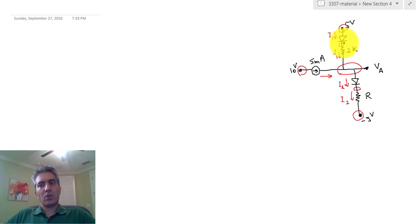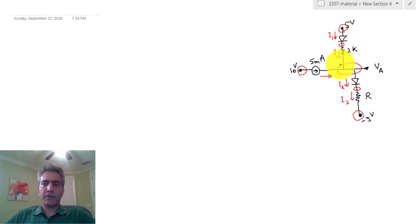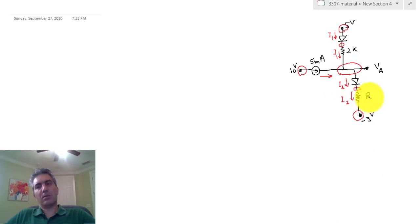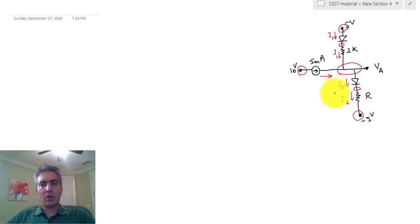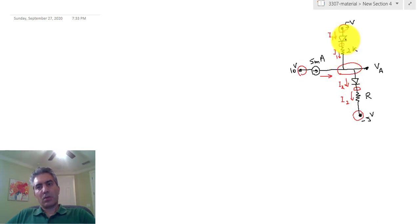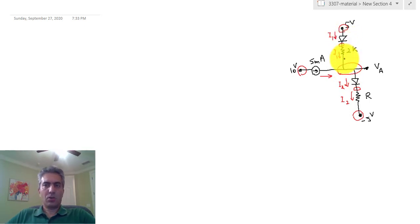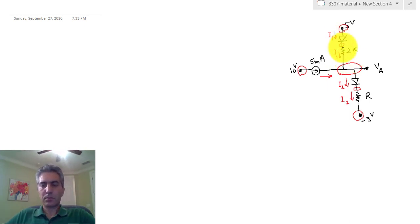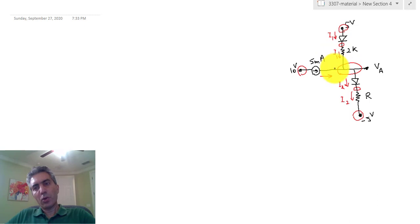So we're left with only two assumptions to test, and those two involve the top diode being on or off. Whether or not that's the case is actually a function of what this resistor R is. We can find the condition at which this diode switches from on to off, or off to on.